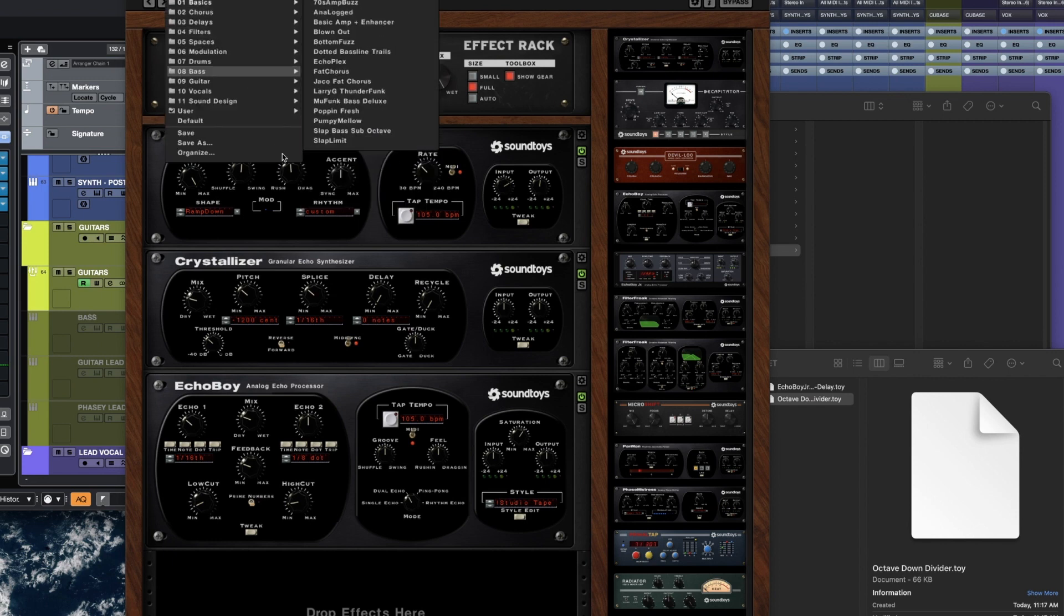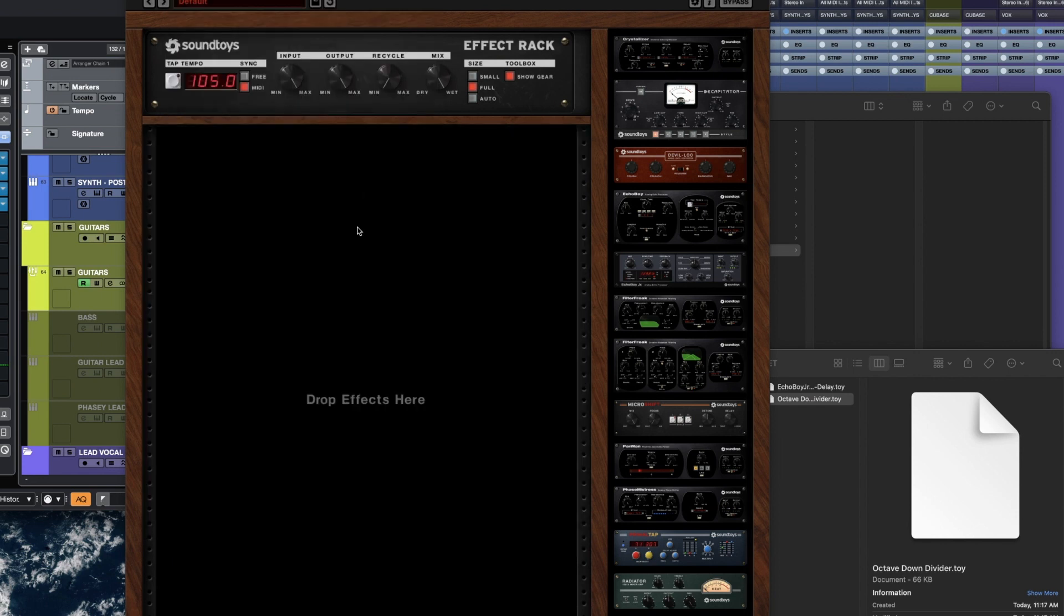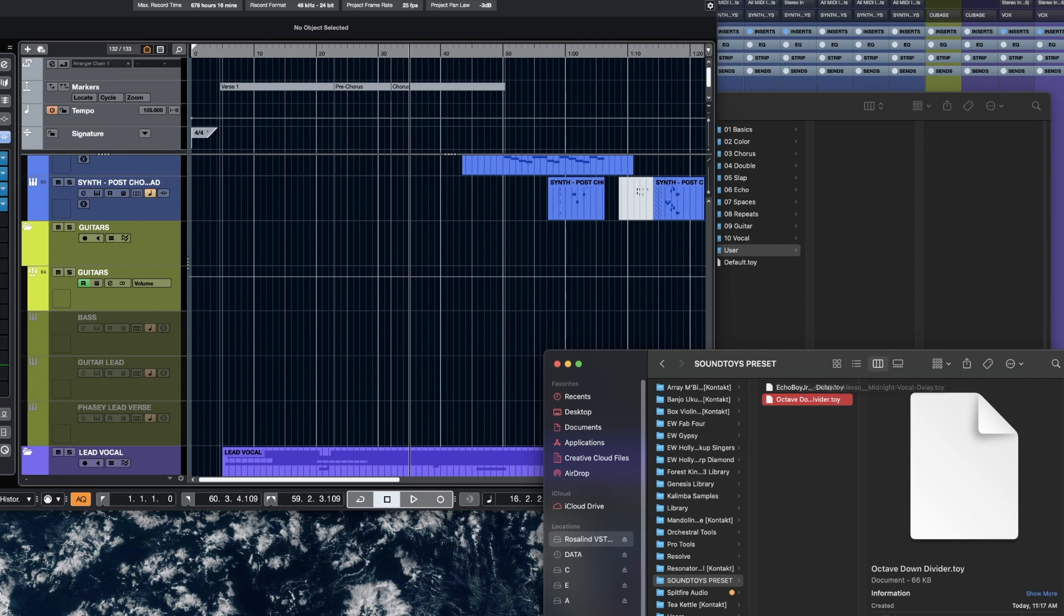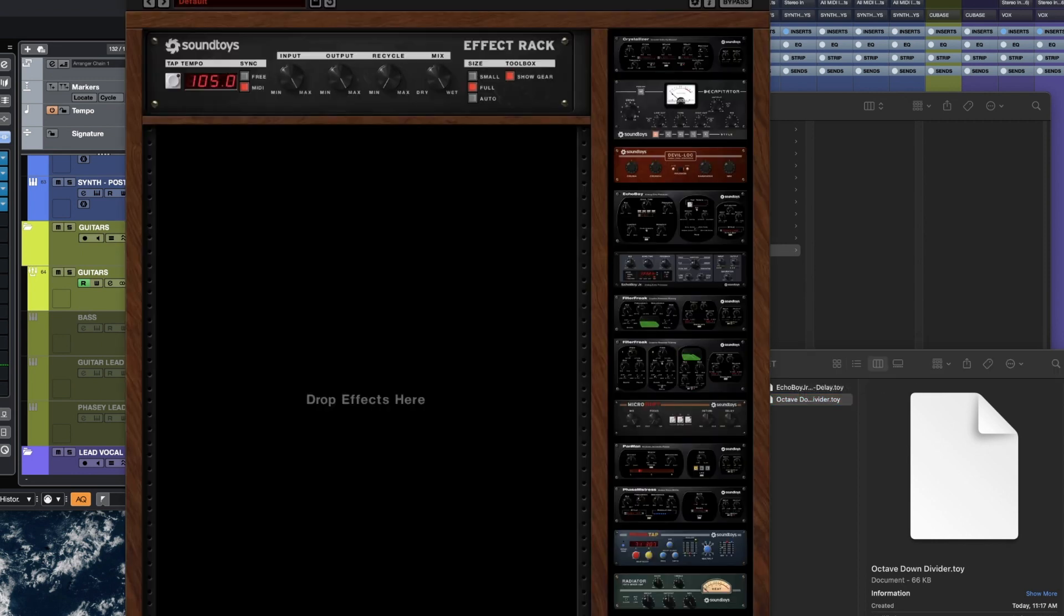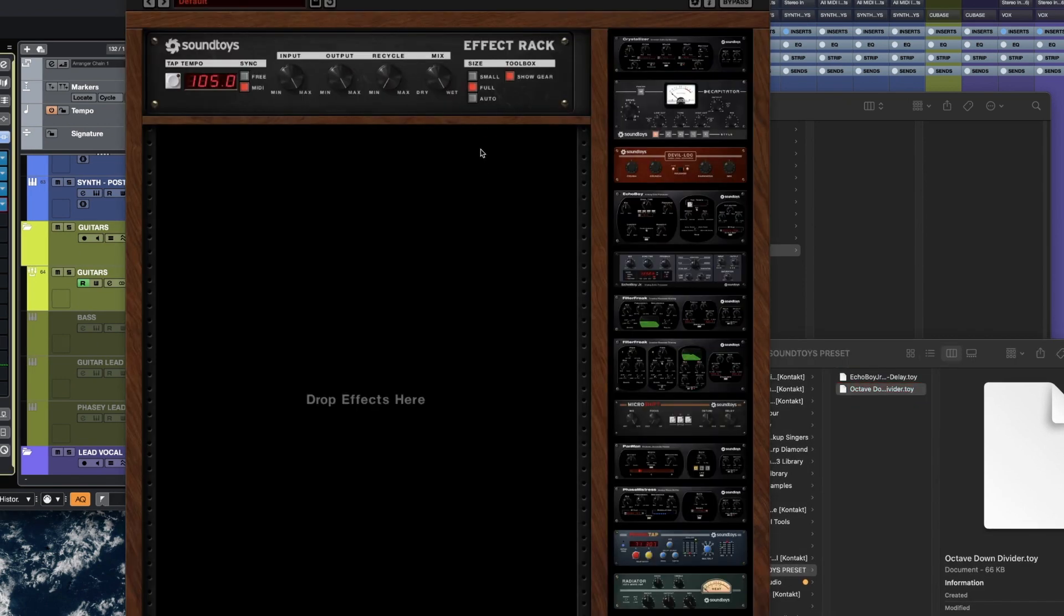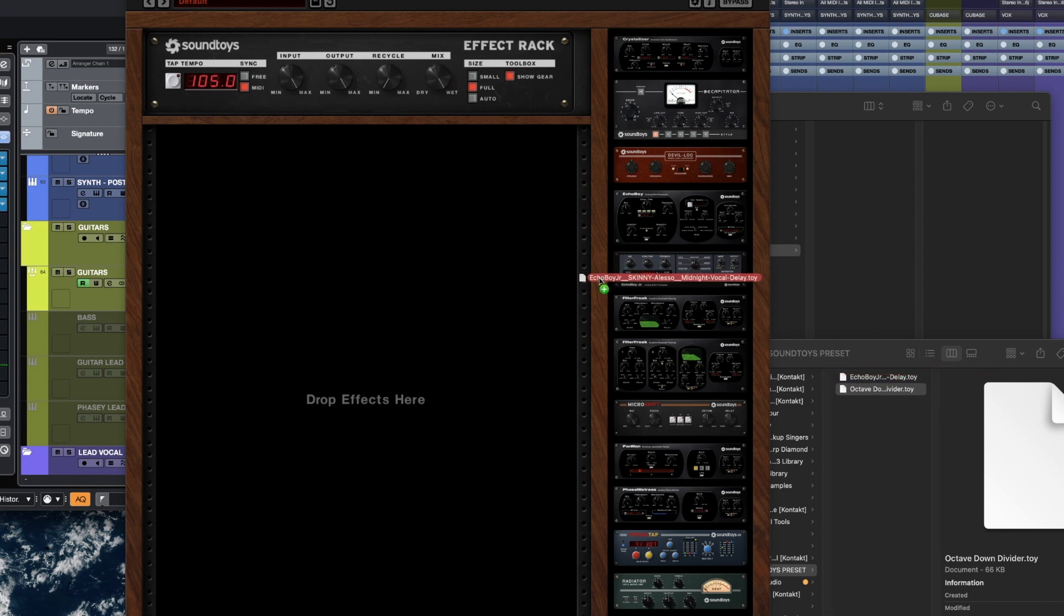Now if I go back to default where it's blank and I try to use the Echo Boy Jr. Midnight Vocal Delay that was free for a limited time, it wouldn't work on this because this is technically Effect Rack. Watch. I drag this one in here, nothing happens.